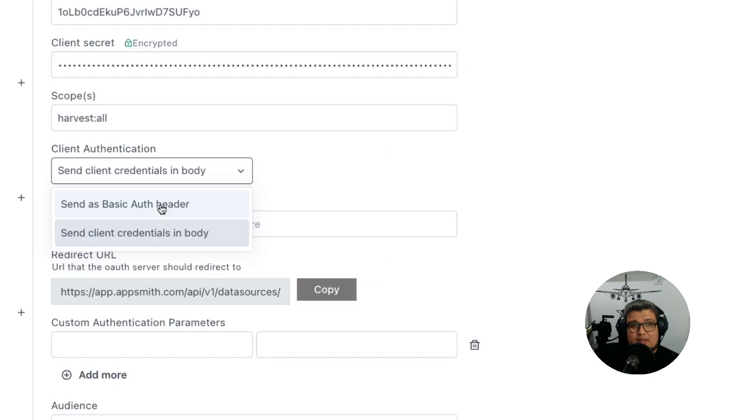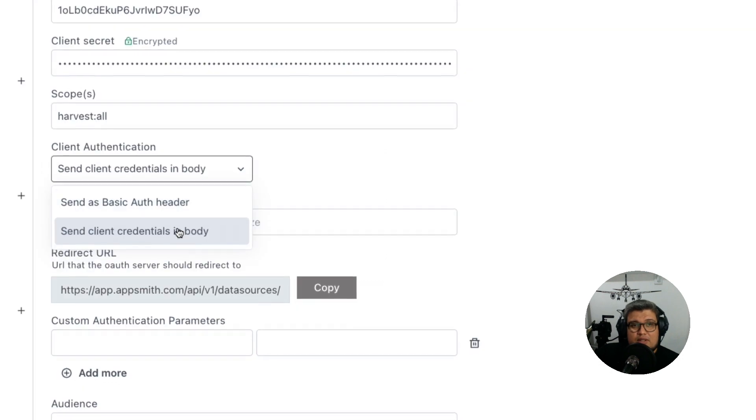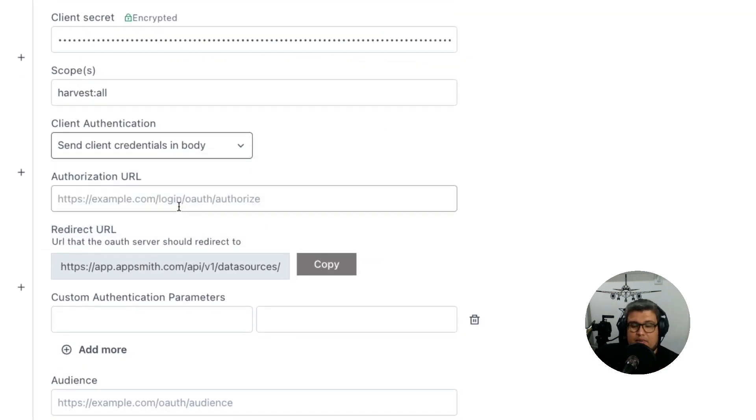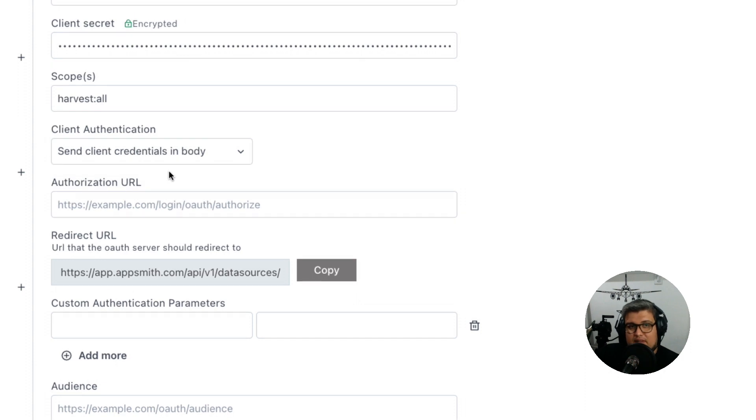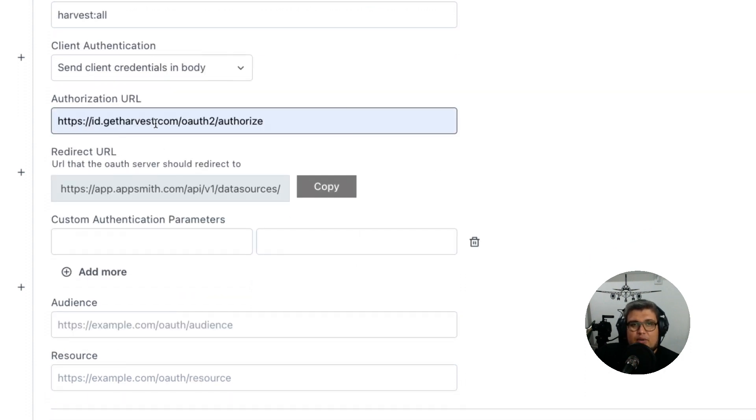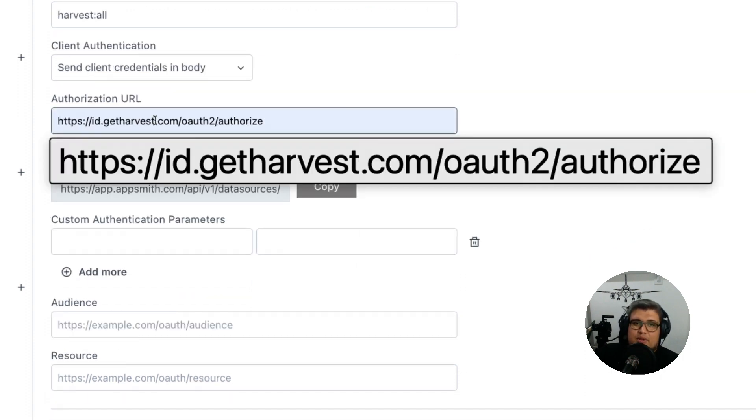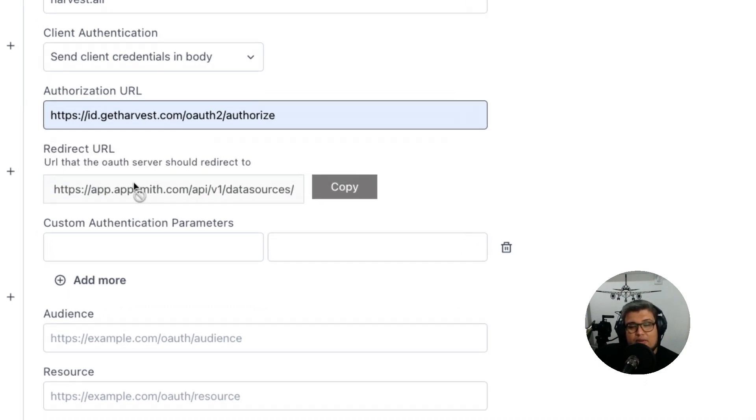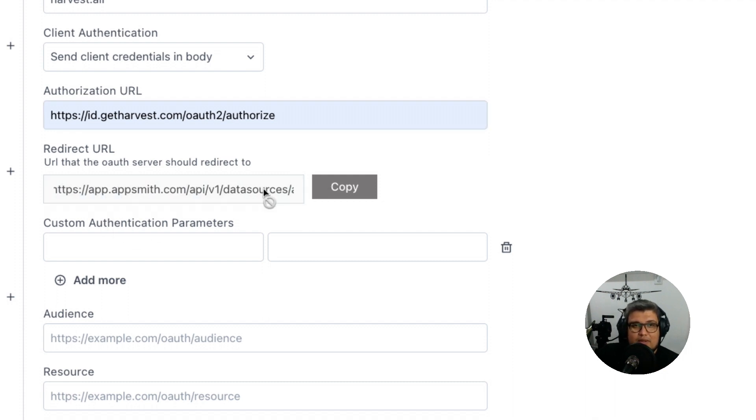This is very important: make sure that you select send credentials in the body and not in the authentication header, because that's what Harvest needs. And lastly, let's select the authorization endpoint that we got from the Harvest documentation. Here you can see the redirect URL that I showed before. Well, this is where we grab it. And that's pretty much it.